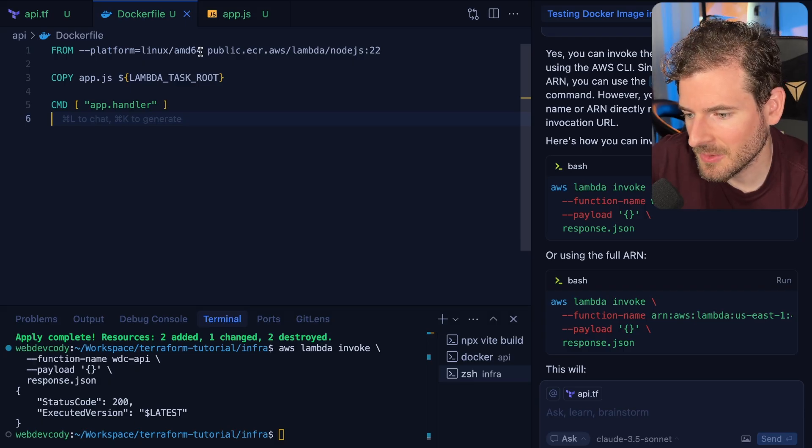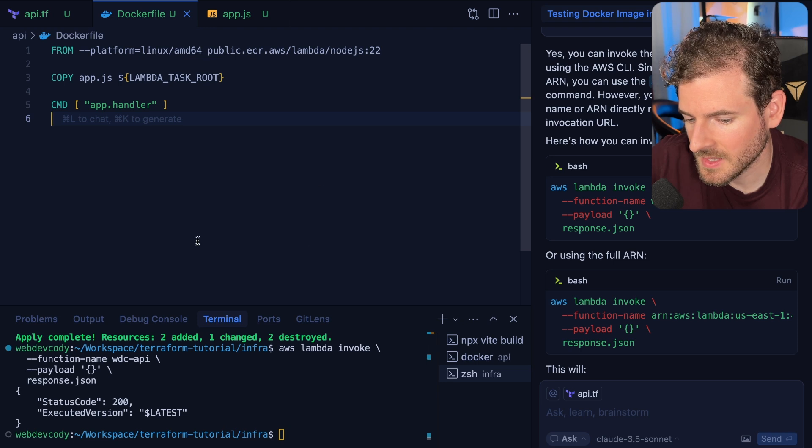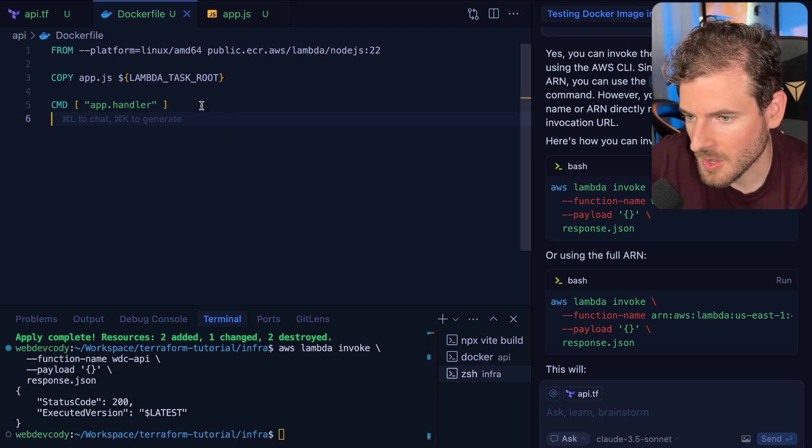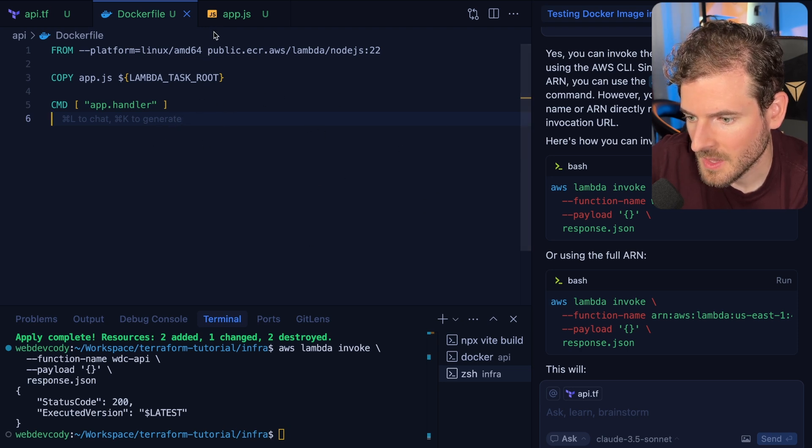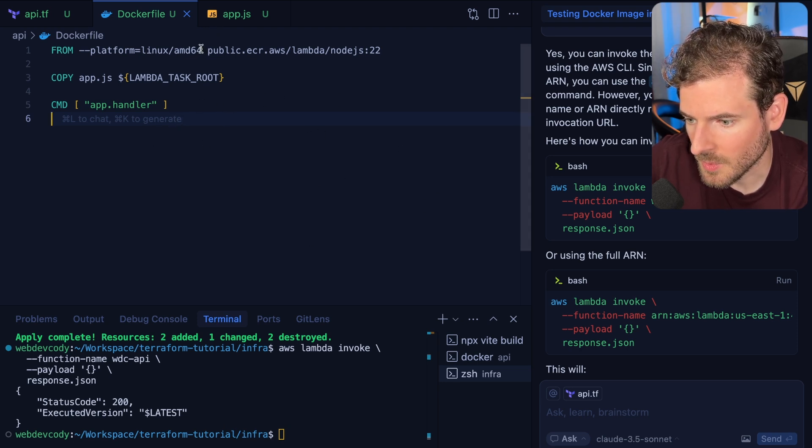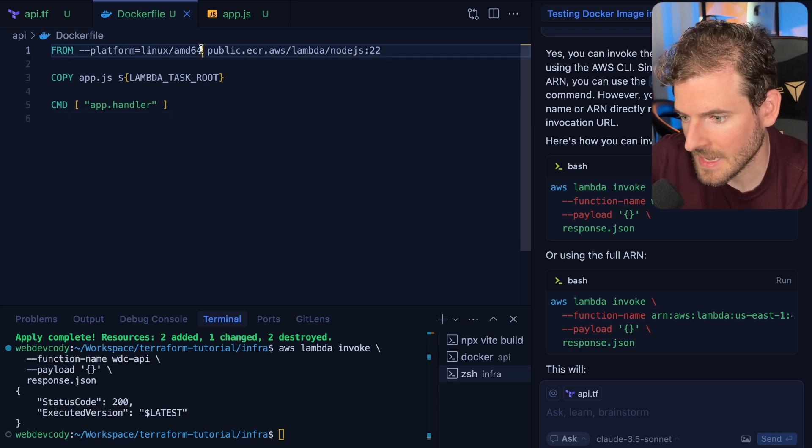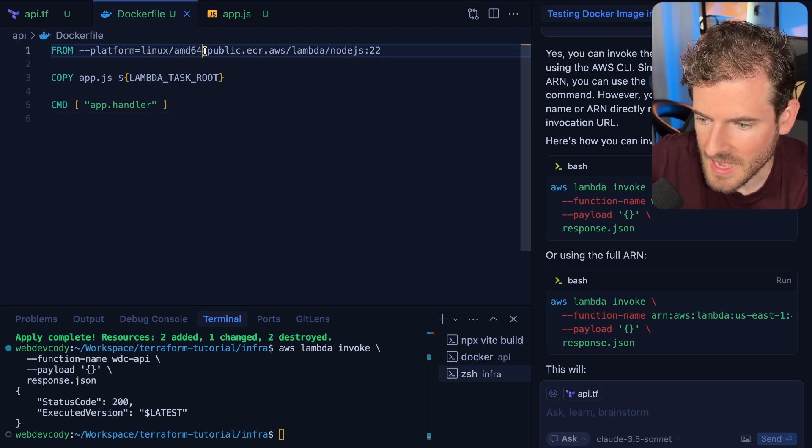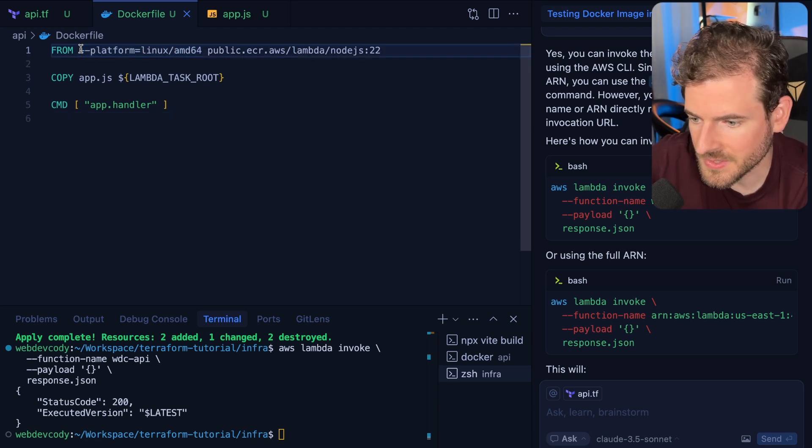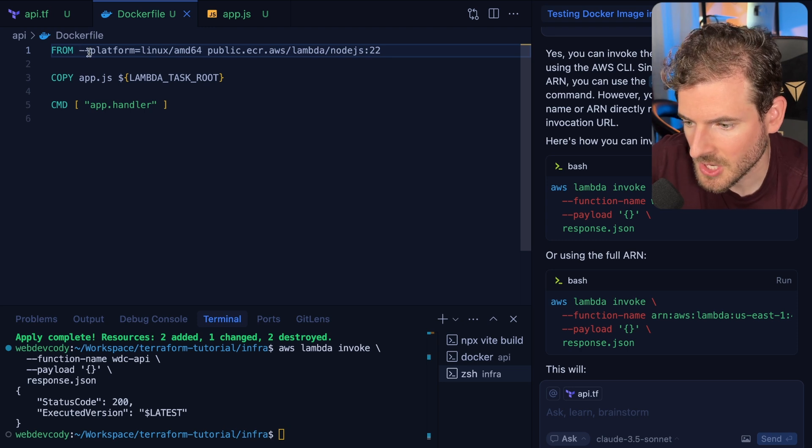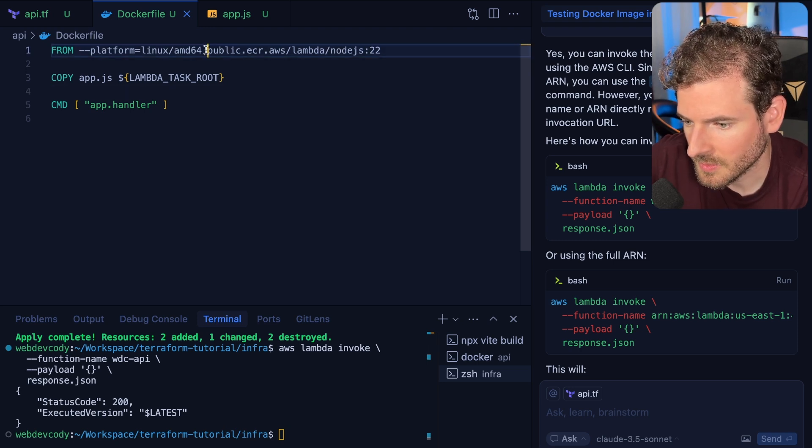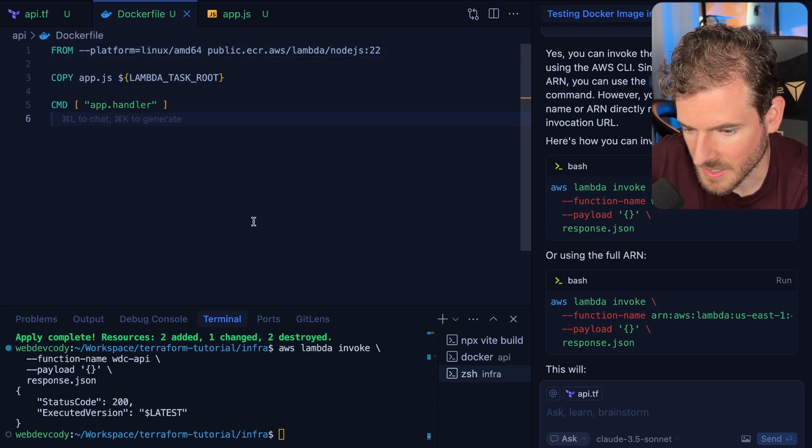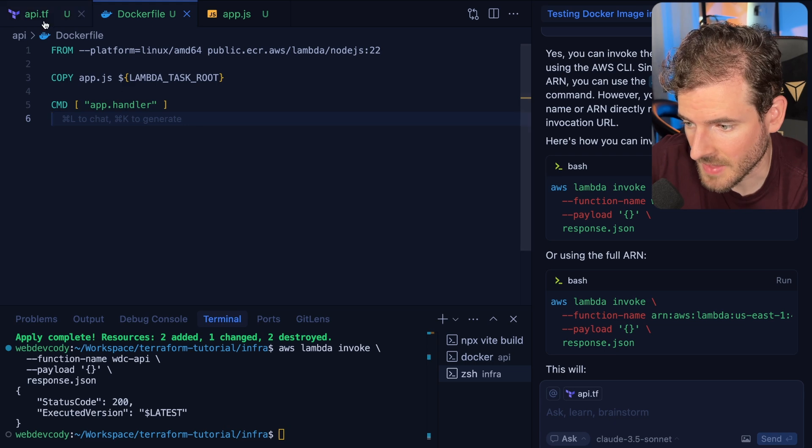Alright so the main takeaway of that little issue we ran into was I'm building an image on my Mac operating system which is not going to be compatible when you deploy it to Lambda because Lambda needs to be Linux. So adding this little platform flag forces it to grab and build the right image. So don't forget about that because I just wasted like a decent amount of time trying to debug that.